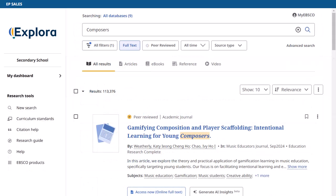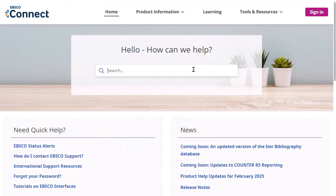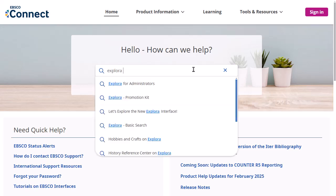If at any time you wish to return to the home screen, click the Explora logo. To learn more about Explora, visit EBSCOconnect at connect.ebsco.com.